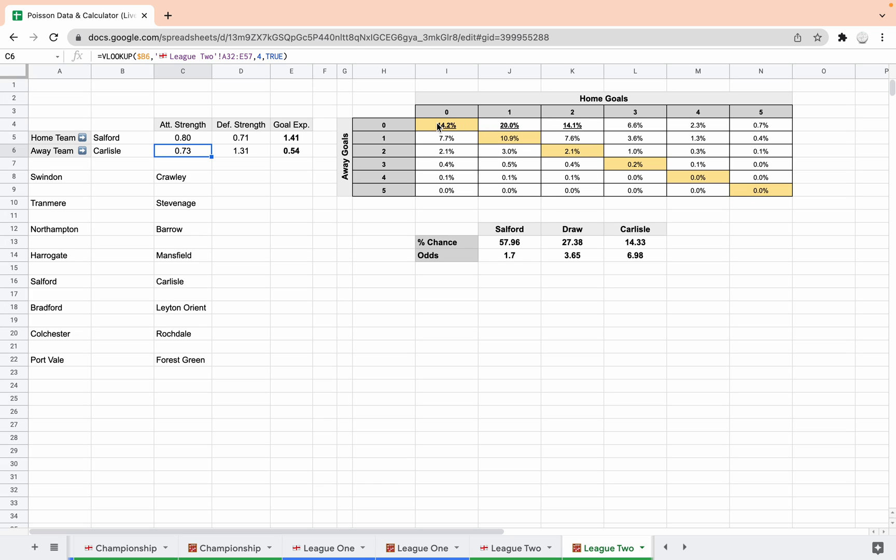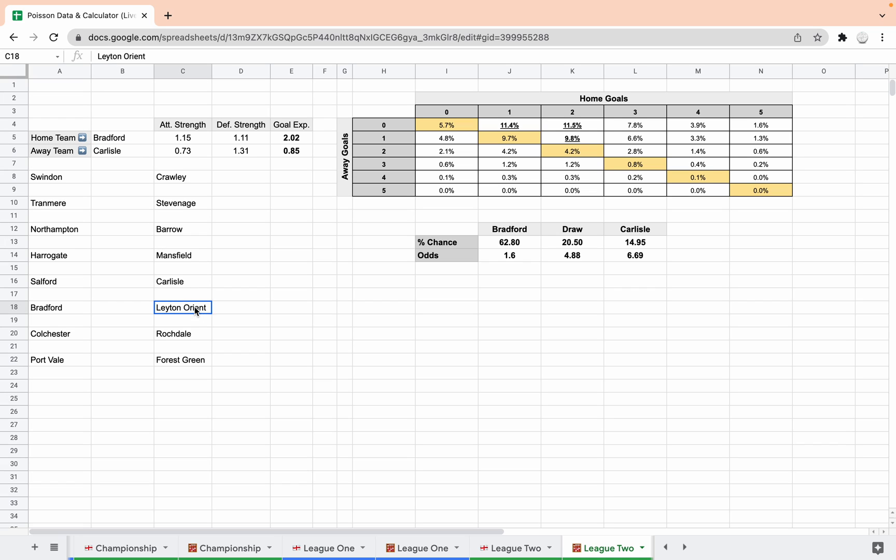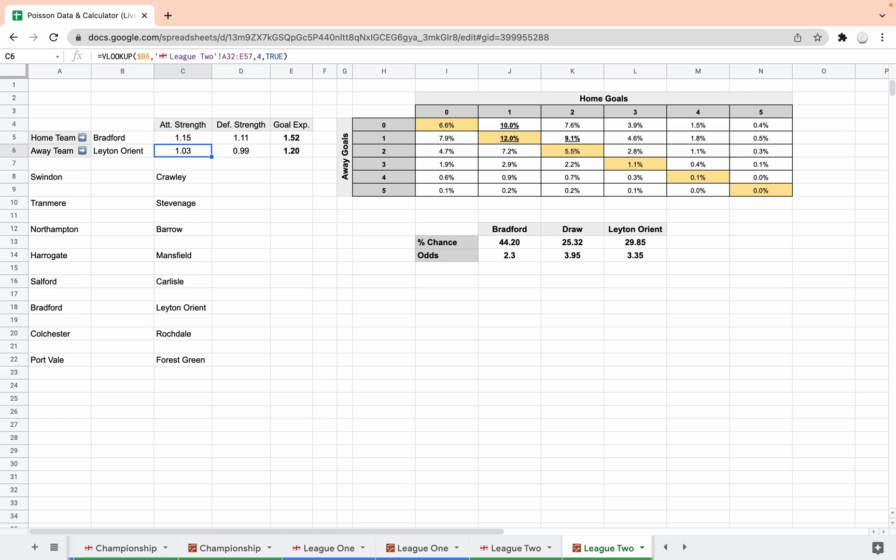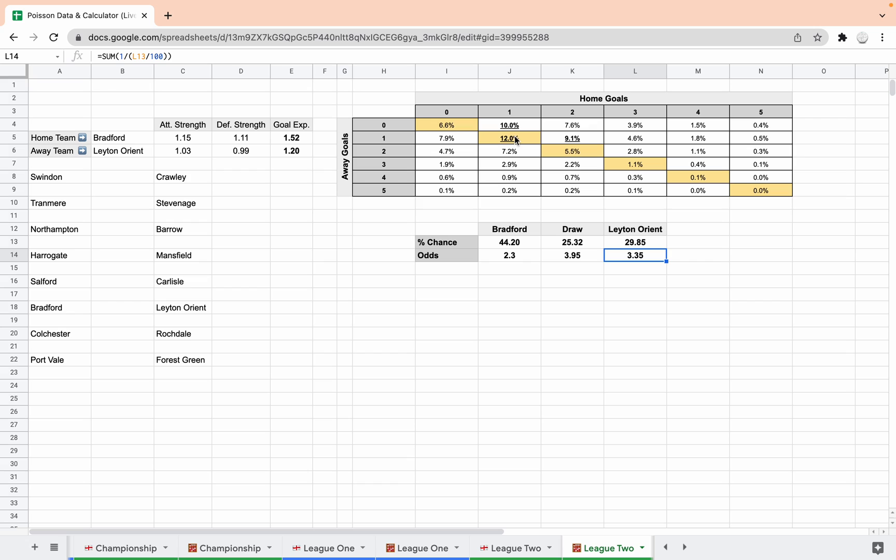Bradford versus Leyton Orient. Another, this is a really even game as well isn't it, predicted to be. So 2.3 on the Bradford, 3.95 in the draw, 3.35 an Orient, so yeah real tight one. We've got one-one being the most likely scoreline, then one-nil to Bradford, and then two-one to Bradford.